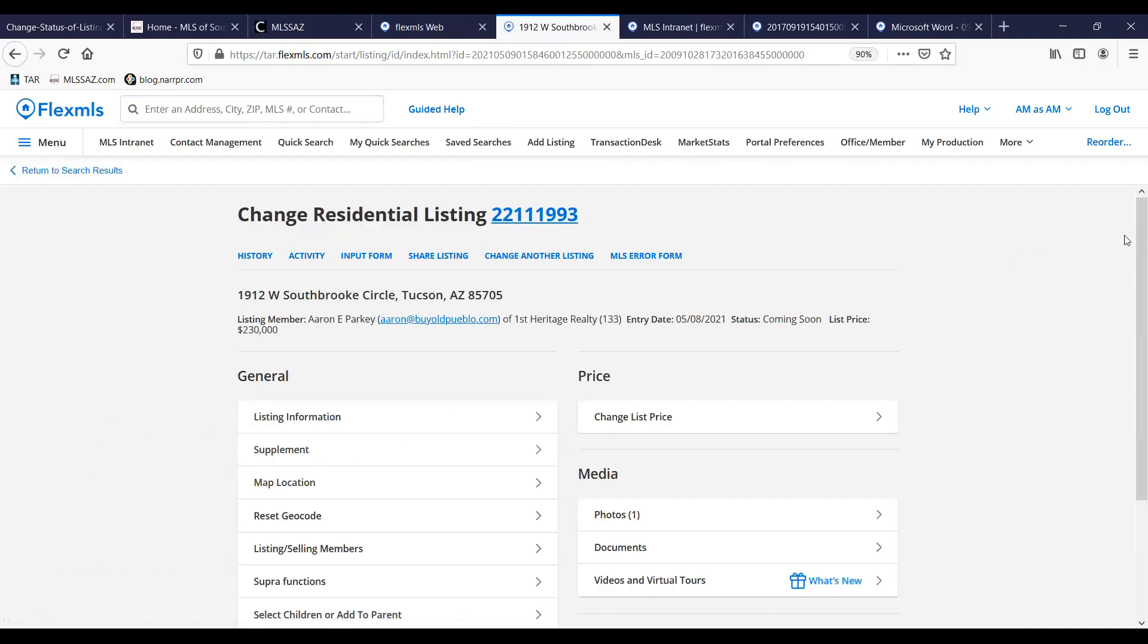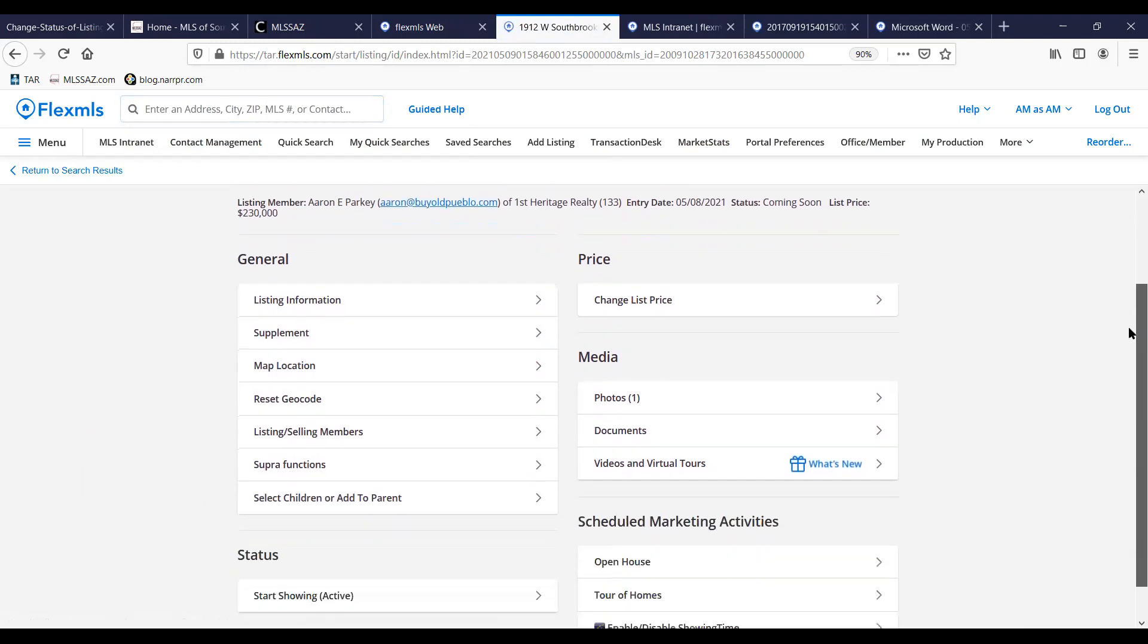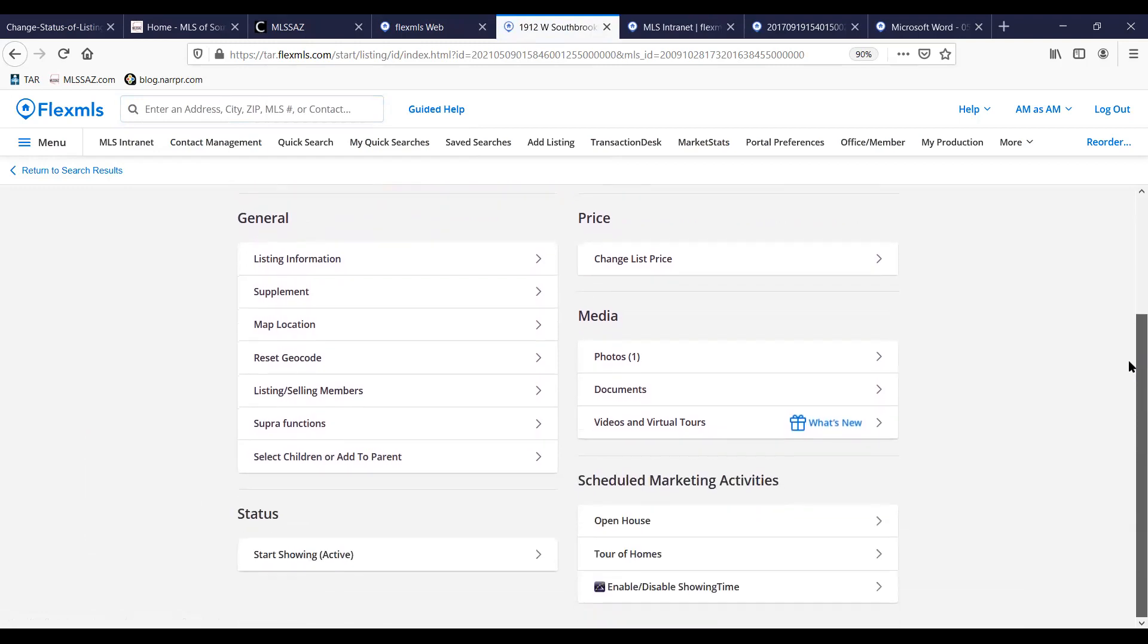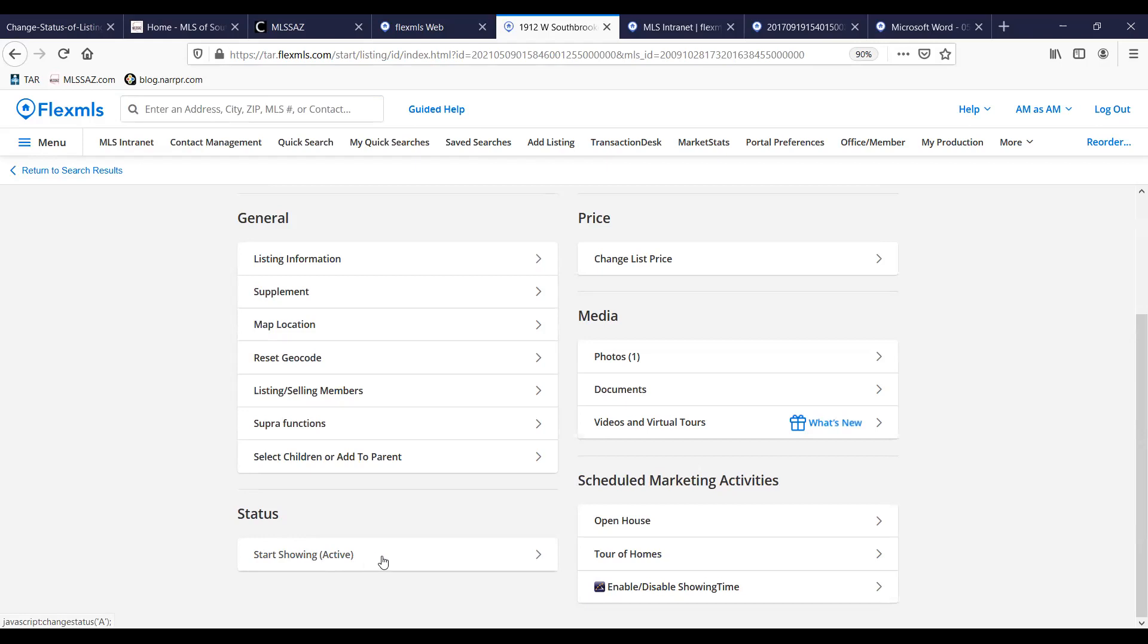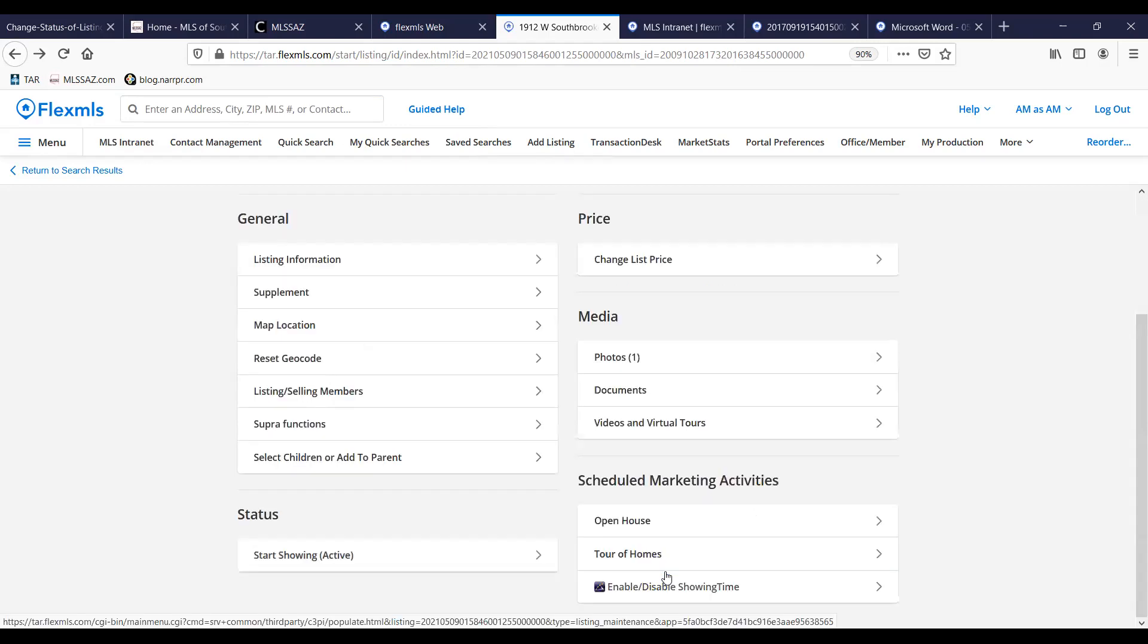From here, I have several different options. I want to scroll down until I see the status category. And as you can see, I can change that status to active. By clicking on the arrow, I can input that information. And when I'm done, I can click save. And then my listing will show as active and I can put in contingencies from there.